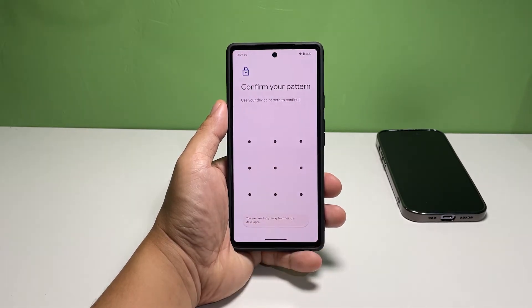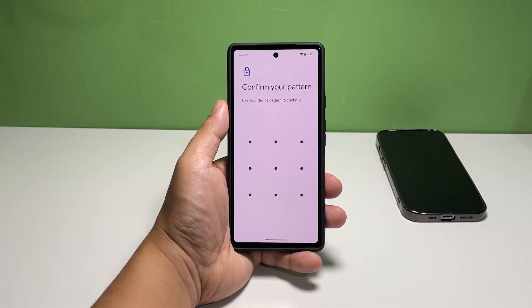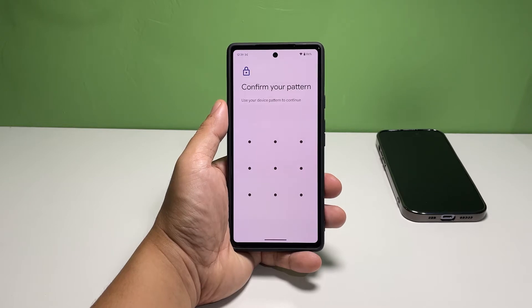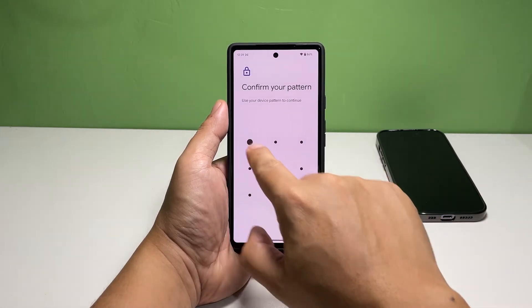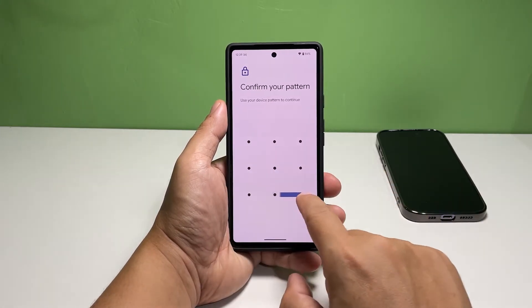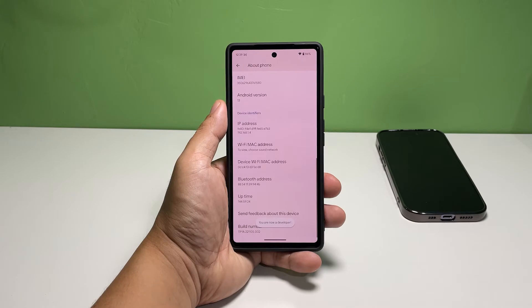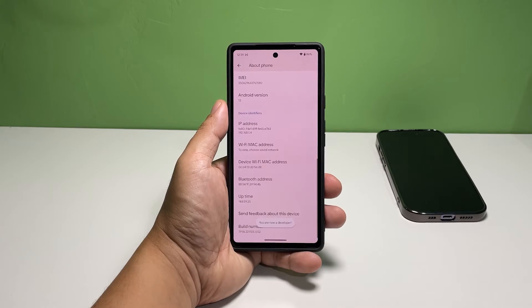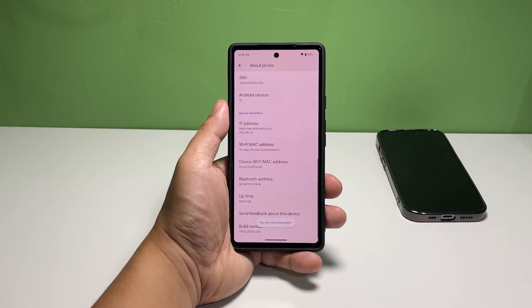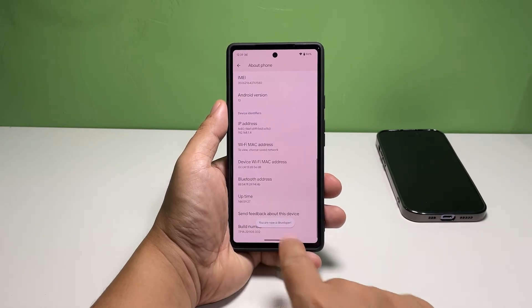You will then be prompted to enter your security lock, so make sure you enter it correctly. After entering the security lock, the developer options will be enabled.